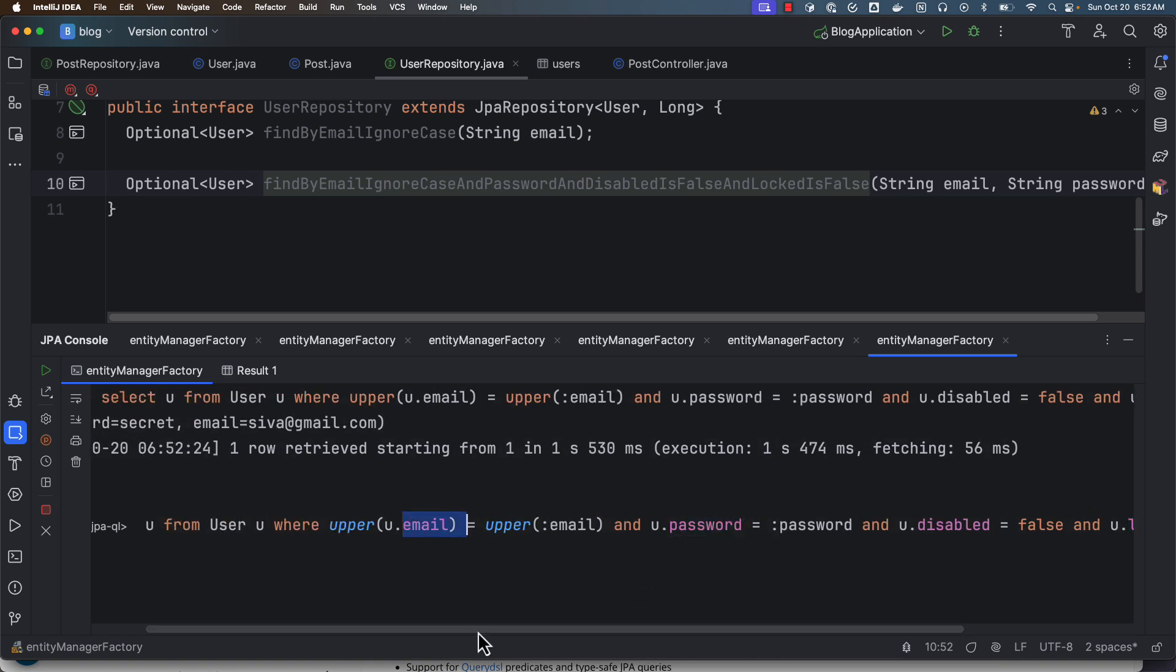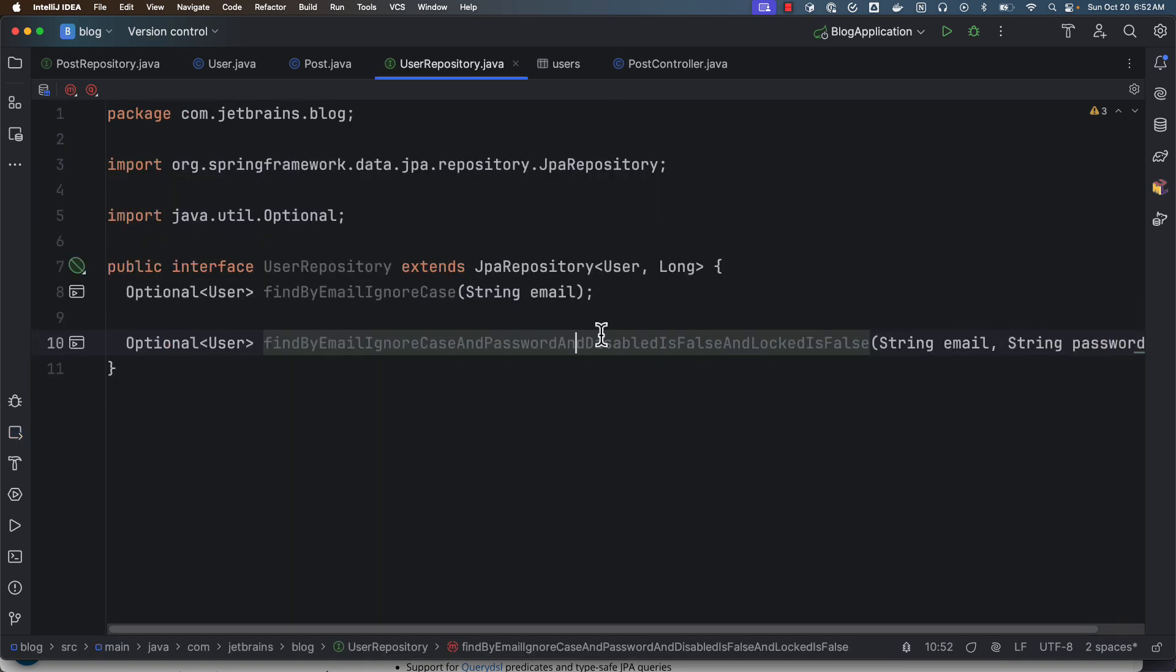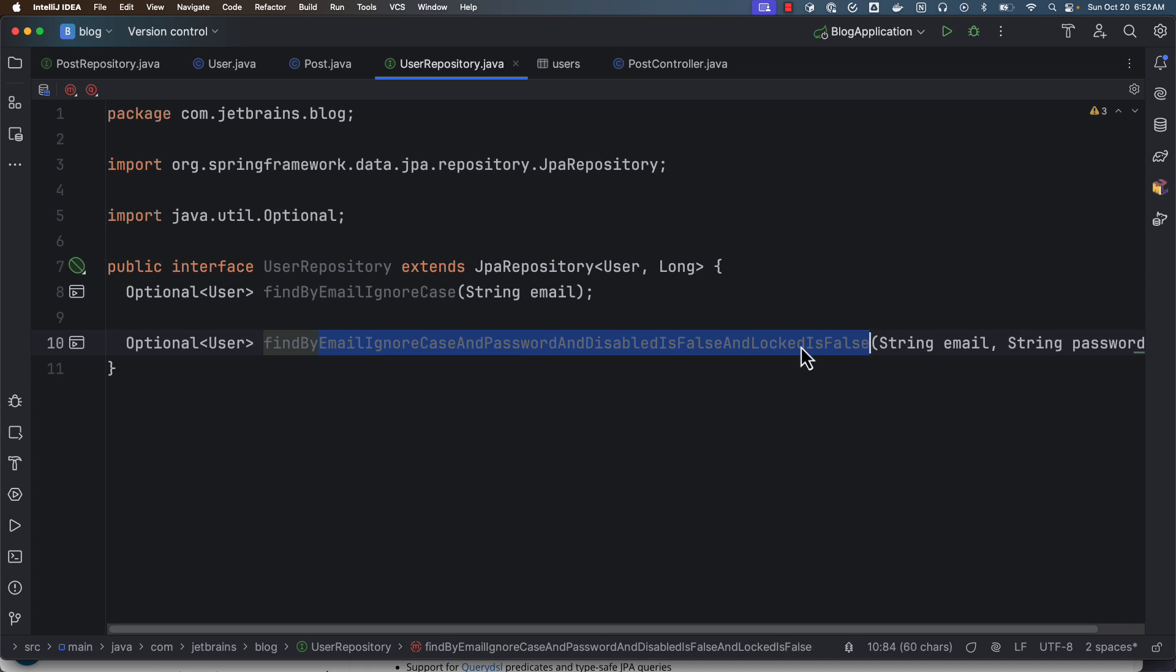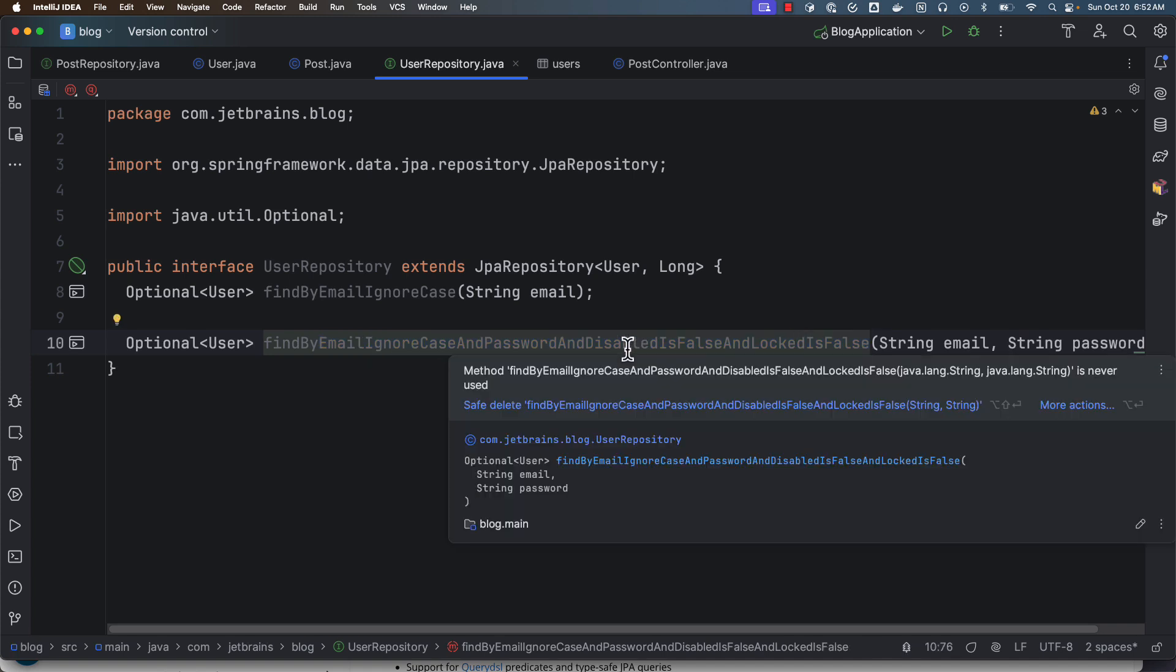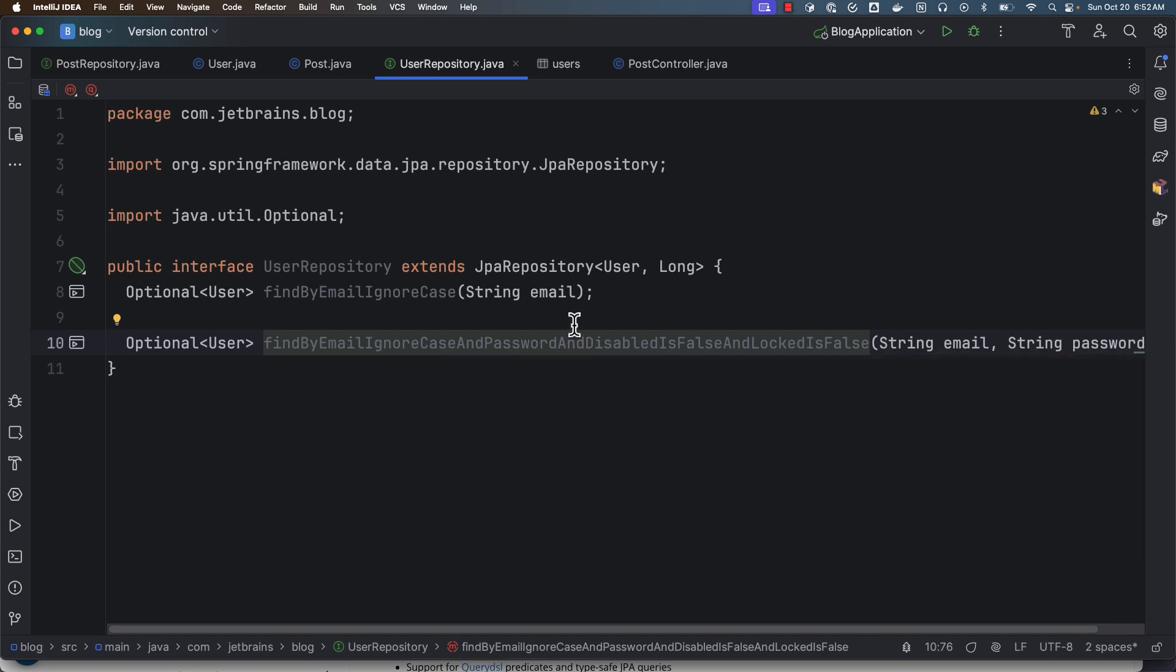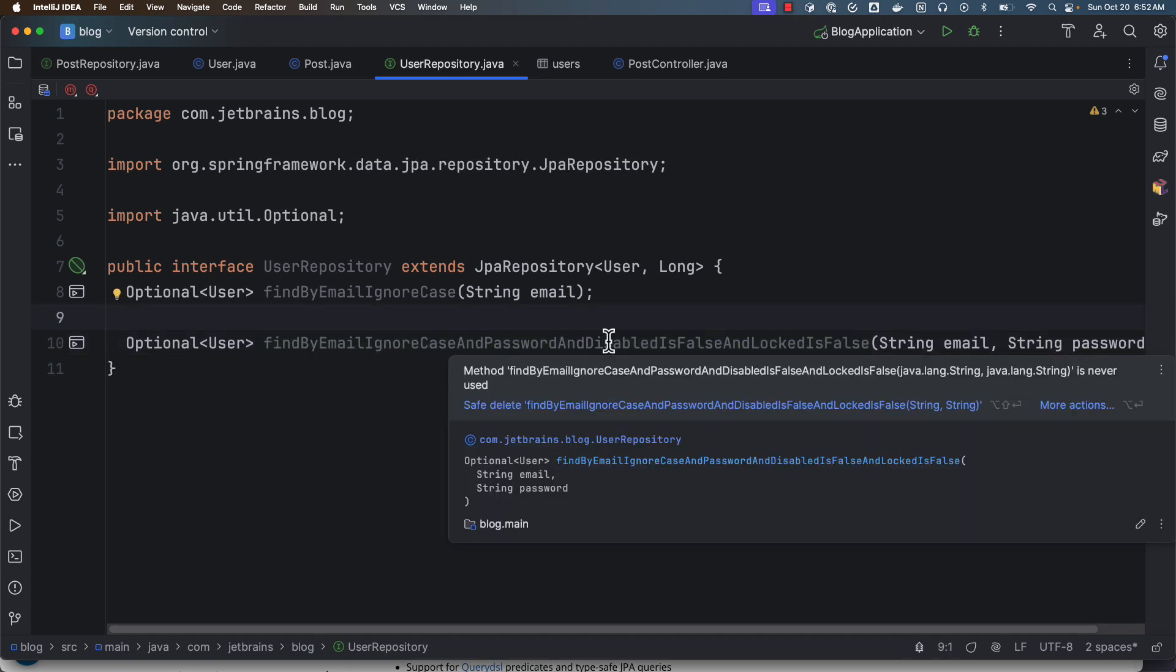it automatically generated disabled equals to false, locked equals to false, in addition to comparing with password and email. Okay, so by just following this naming convention I am able to get the job done. The use case is login and this can get things done, but look at this method name—it is ugly and it is ridiculous.